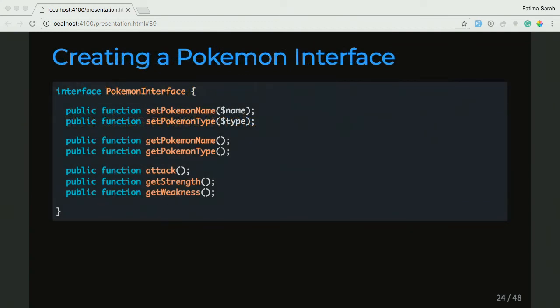So we'll look at that with Pokemon. First we'll take a look at our interface for Pokemon — the Pokemon interface. I've thrown in a couple of Pokemon methods in there, like set the Pokemon name, the attack method, the getStrength method, the getWeakness method. All these methods are public, and you'll notice something weird — they don't actually have any bodies defined. They don't do anything. And that's because this is an interface, and the class is going to have to do all the work.